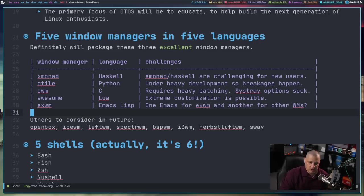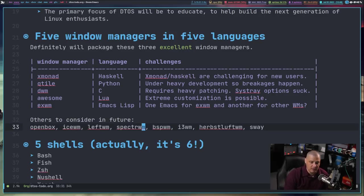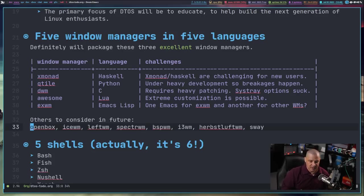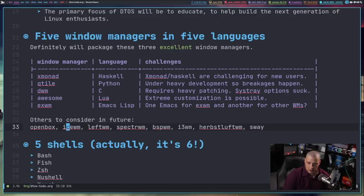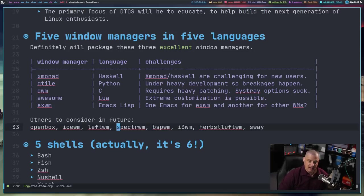Those are the five I'm thinking about focusing on immediately. Others I may consider in the future — I'm not sold on any of them, but it's not out of the realm of possibility that I'd eventually include a floating window manager for people who want that but still want my configuration options. So I'm not against eventually adding OpenBox or IceWM. There are also several other tiling window managers I could eventually configure and add to DTOS: LeftWM and Spectrwm are Xmonad clones, both written in easier syntax languages and not configured in Haskell.